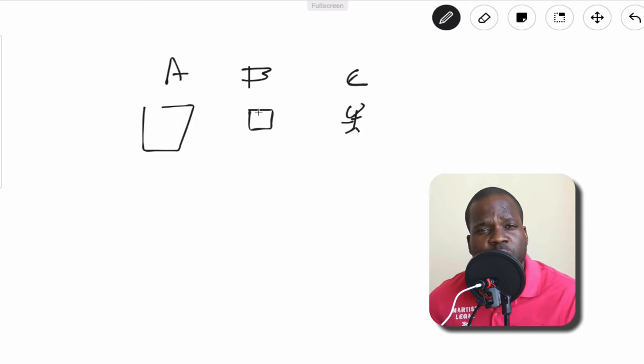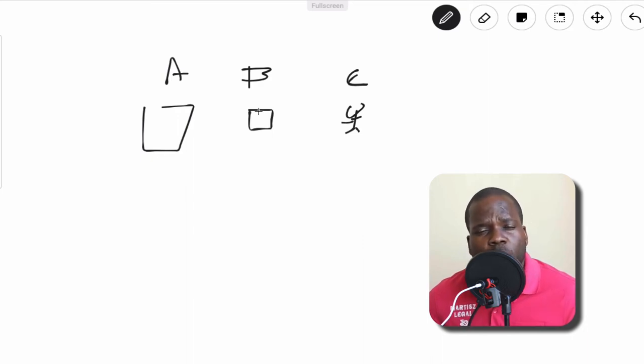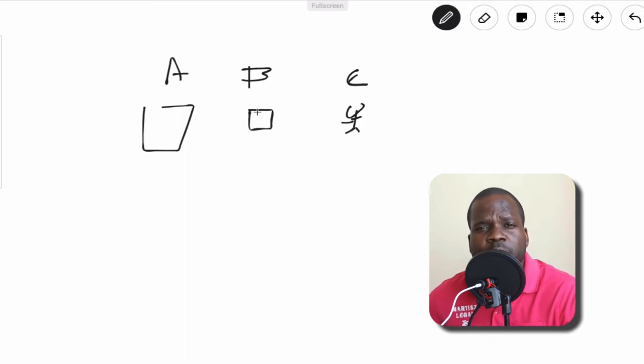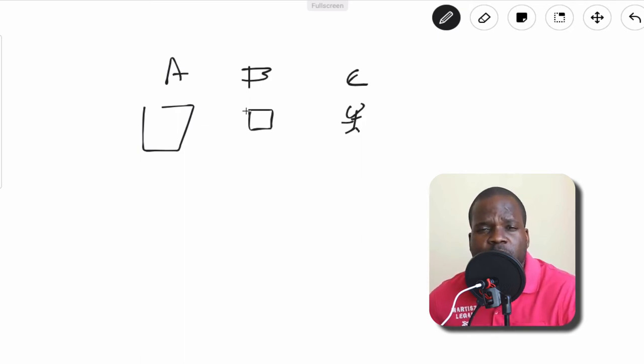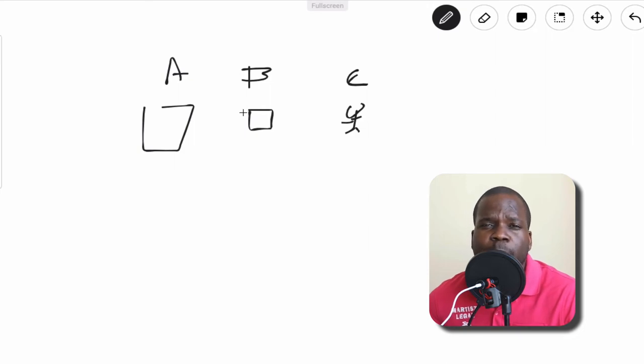So why do people put it on the website? It's simple. It's just to warn people, it's just to tell people, 'Hey, I'm the copyright holder of this project, I'm the copyright holder of this website.'